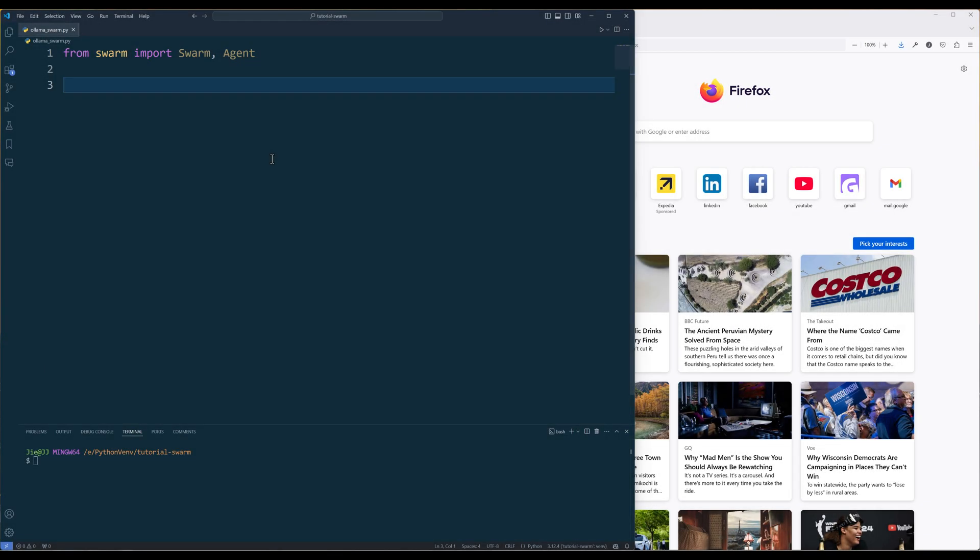From the previous video, I went over how to use OpenAI Swarm to create multiple AI agents working together. Given that the cost can accumulate relatively quickly using paid AI models, I thought I would share how you can use Olama LLM models locally in Swarm.